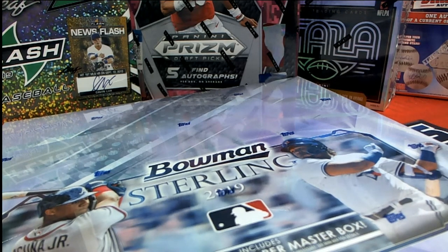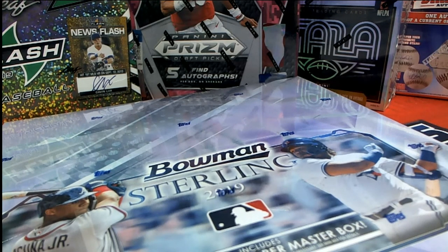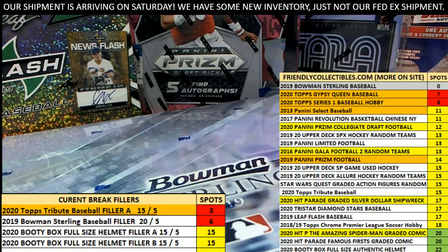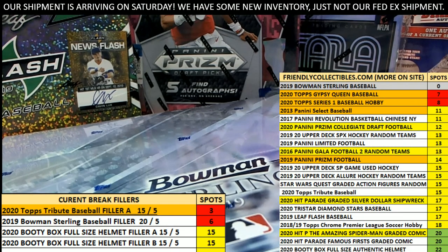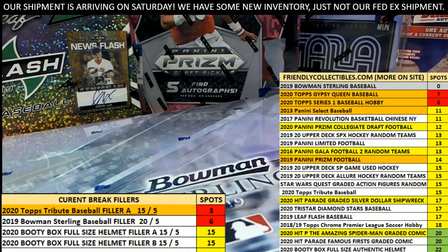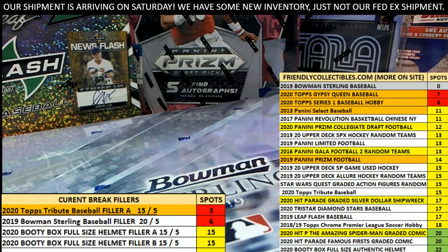Let's do it guys, we can actually look it up. Very good. Yeah, no kidding right. This is 2020 Topps Tribute Baseball Filler A, good luck.